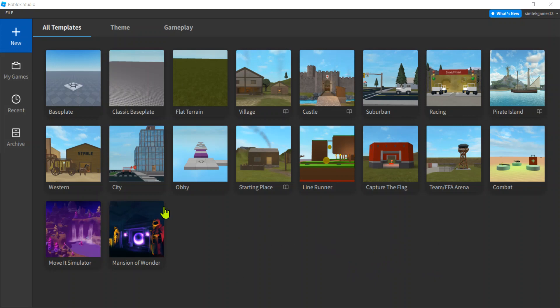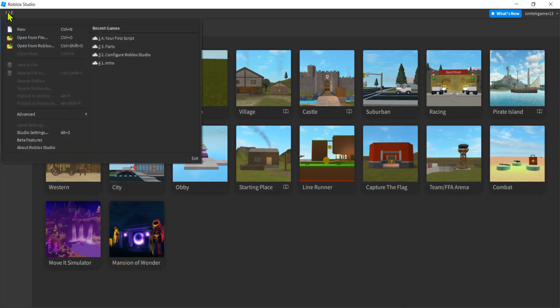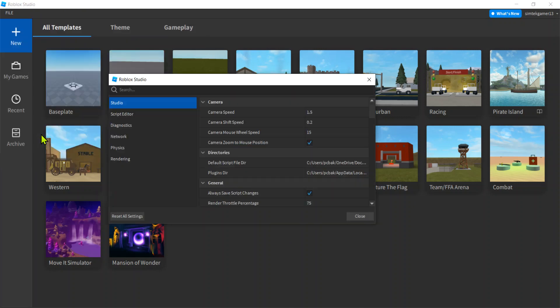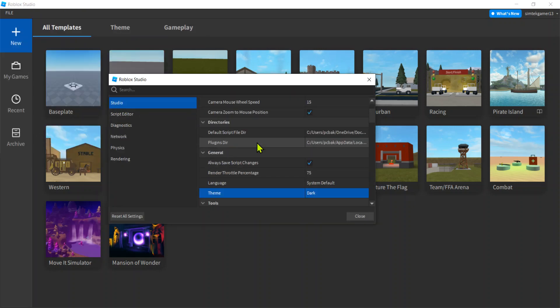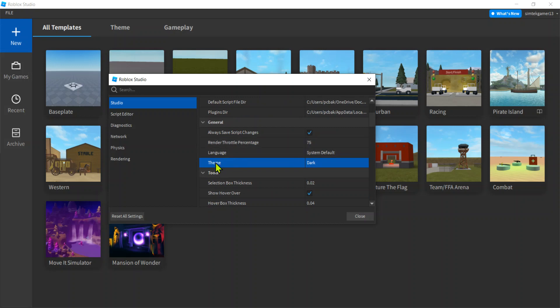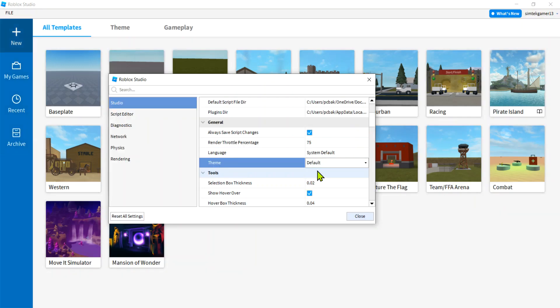So go to File up in this upper left corner, Studio Settings, and then under Studio you can find Theme. And default is currently light mode, so you might have that. If you want to, you can actually just select light mode or you can go to dark mode.